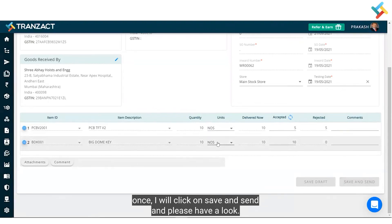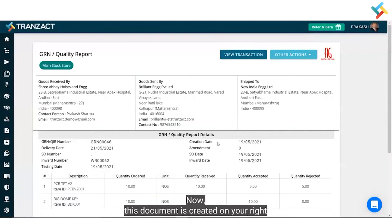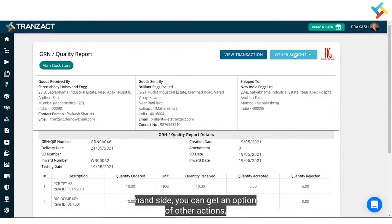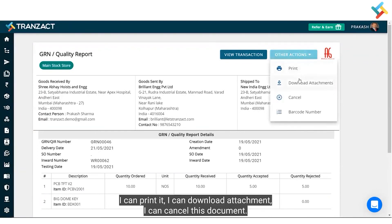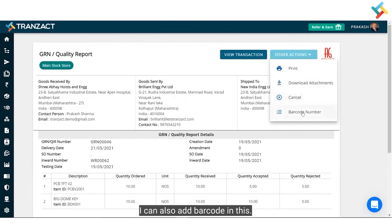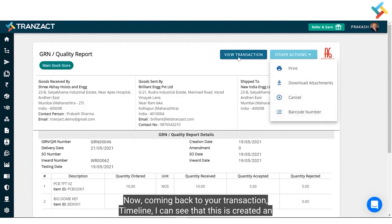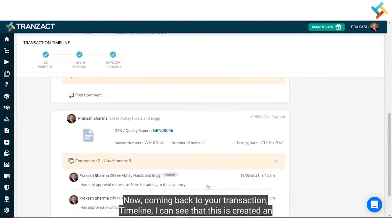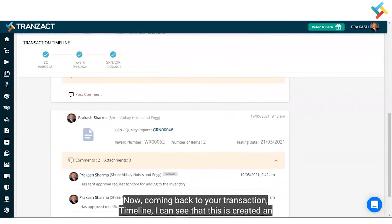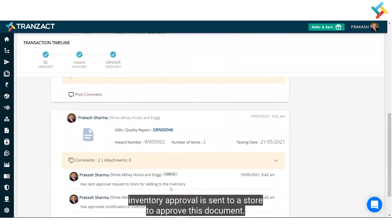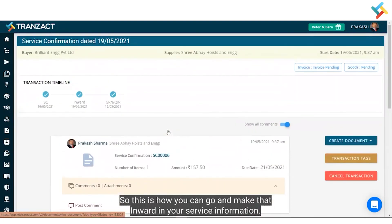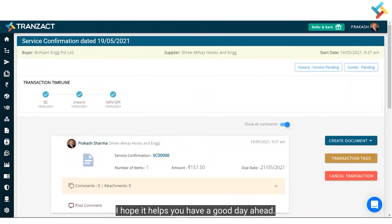Once I click Save and Send, the GRN document is created. On the right-hand side, under 'Other Actions', I can print it, download the attachment, cancel the document, or add a barcode. Coming back to the transaction view, I can see the GRN is created and an inventory approval has been sent to the store to approve this document. This is how you can make an inward in your service confirmation.